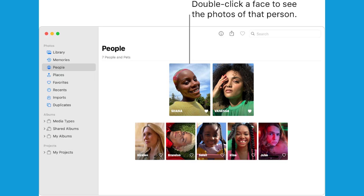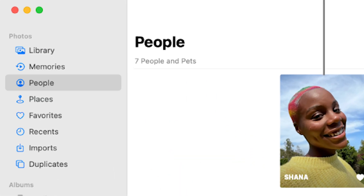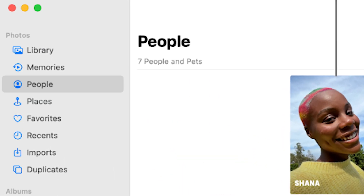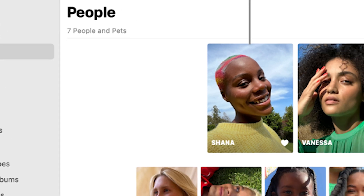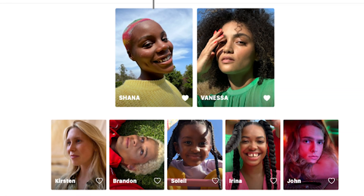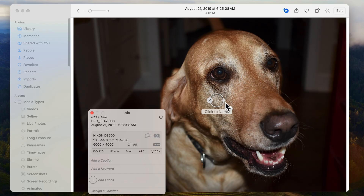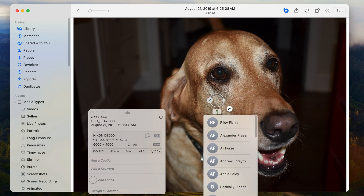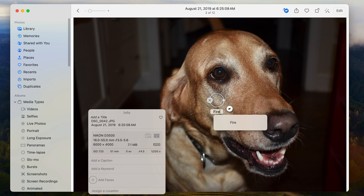You can use the new People Album feature to find photos of your favorite people as well as cats and dogs. The People Album is better than ever at recognizing faces and pets, and you can even assign names to them.